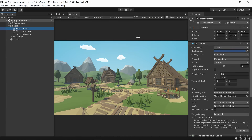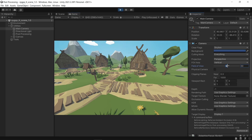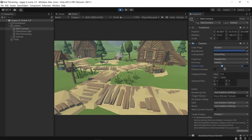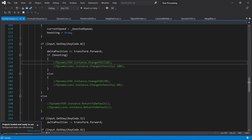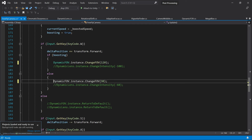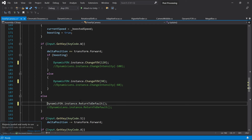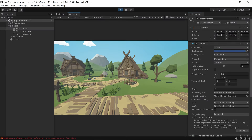This next one does not use post-processing, but actually the field of view of your camera — I'll call this one dynamic FOV. Basically, when I move forward I'm going to change the FOV of the camera. You can get this script in the description as well.